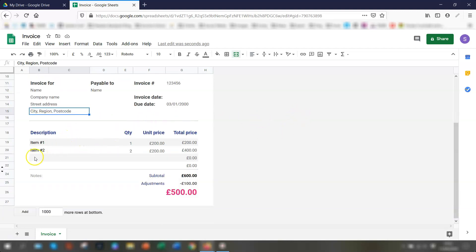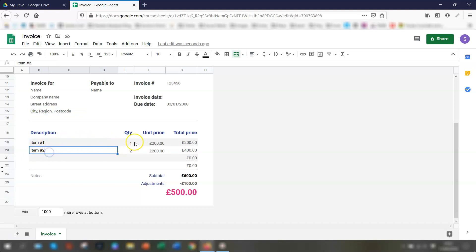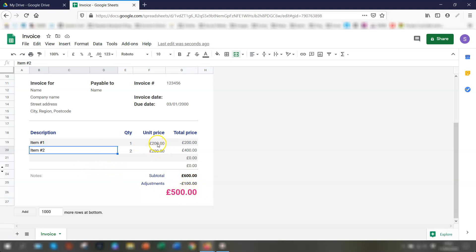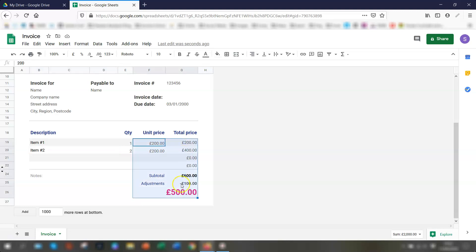So now you get down to the section where you're adding in the actual details of the invoice itself. So you have item one, item two, quantity, unit price, total price, a subtotal, adjustments for any adjustments made and the grand total. So the first thing I would do is I'm actually based in Ireland. So I would want the currency to change to euros. So to do that, I would highlight all the cells here.